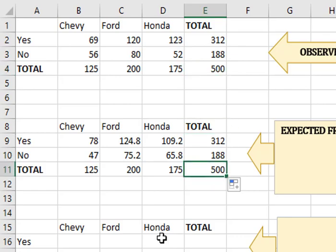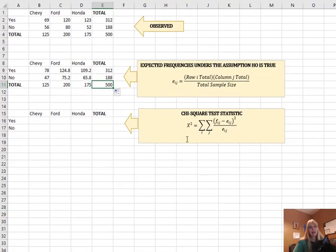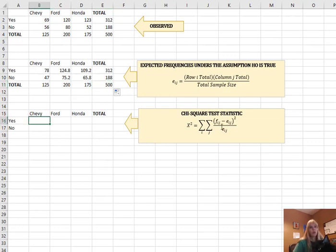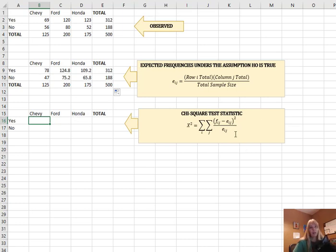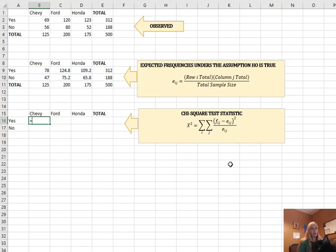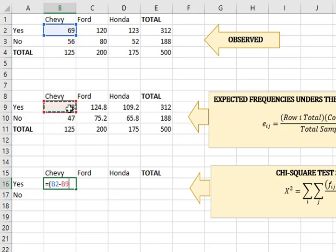All right, so now to find the chi-square test statistic, what I'm going to do is I'm going to take my observed, the frequencies observed, minus my expected, square that, and then divide it by the expected. So let's think about this. And then I'm going to add all of this entire table up. So I'm going to take what I observed, minus my expected that I calculated, I'm going to square it, and then I'm going to divide by the expected.